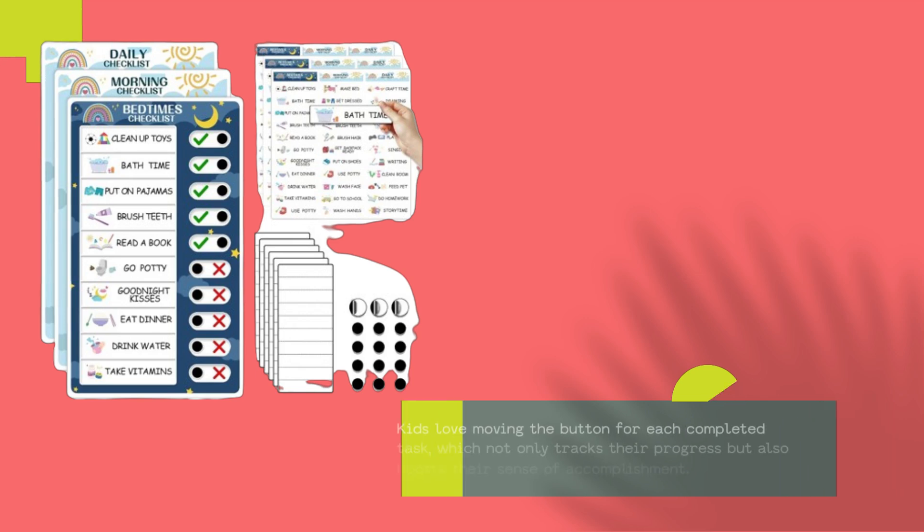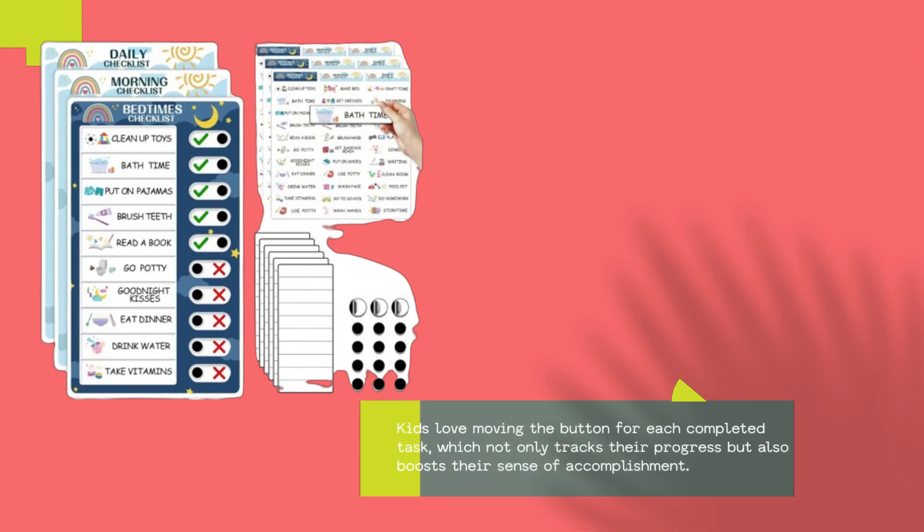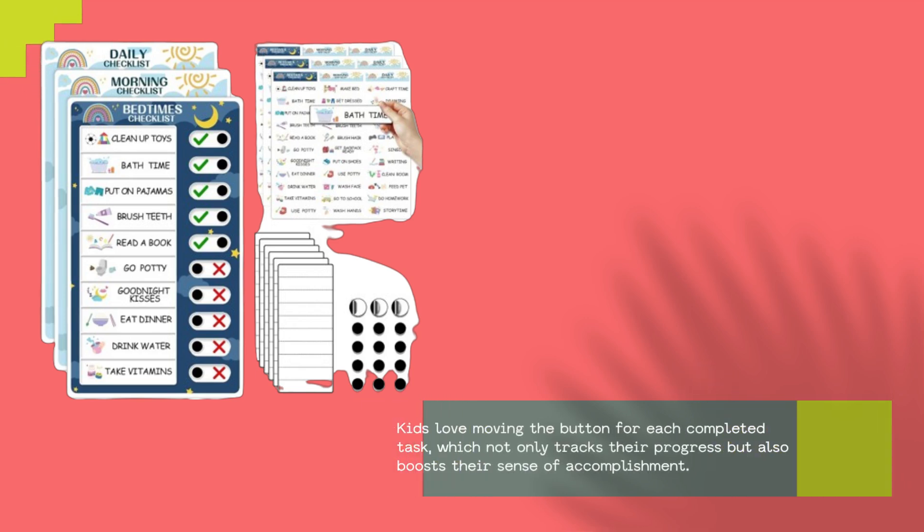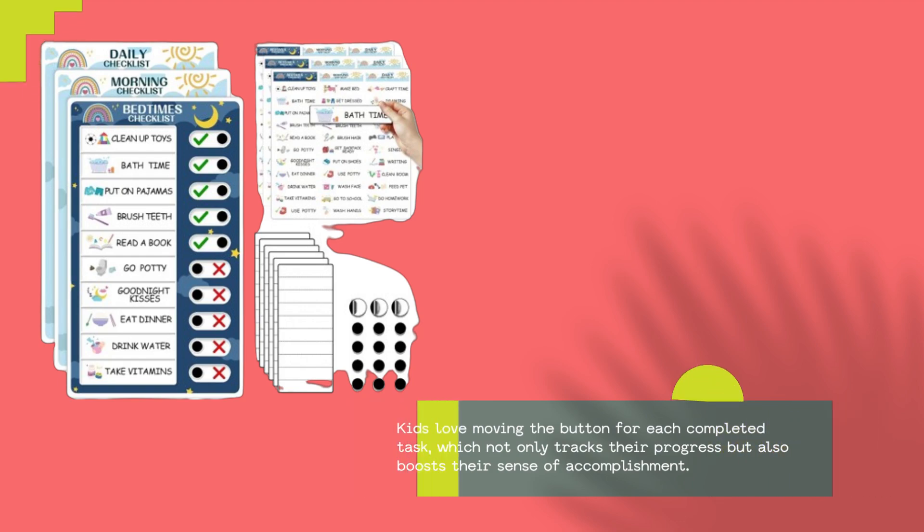Kids love moving the button for each completed task, which not only tracks their progress but also boosts their sense of accomplishment.